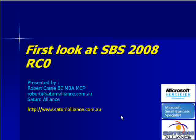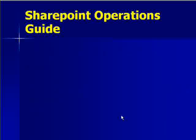Welcome along to another video presentation from Saturn Alliance. My name is Robert Crane and in this video we'll look at Small Business Server 2008 Release Candidate Zero.